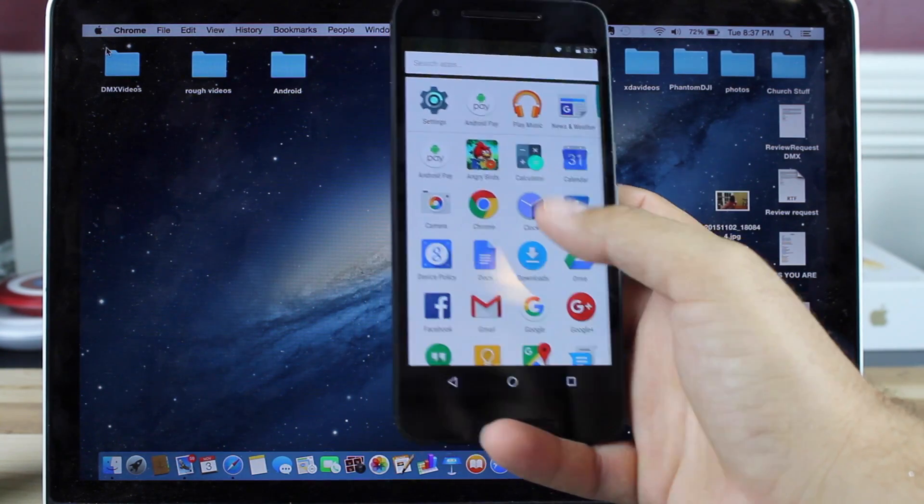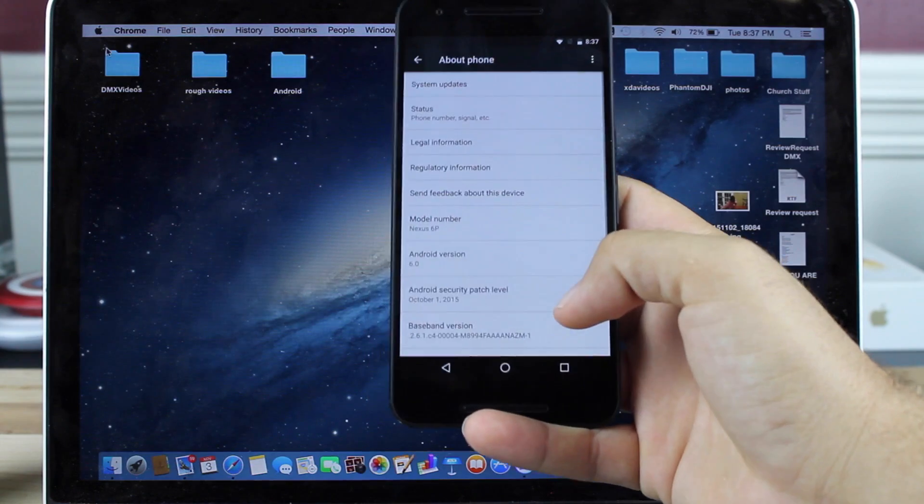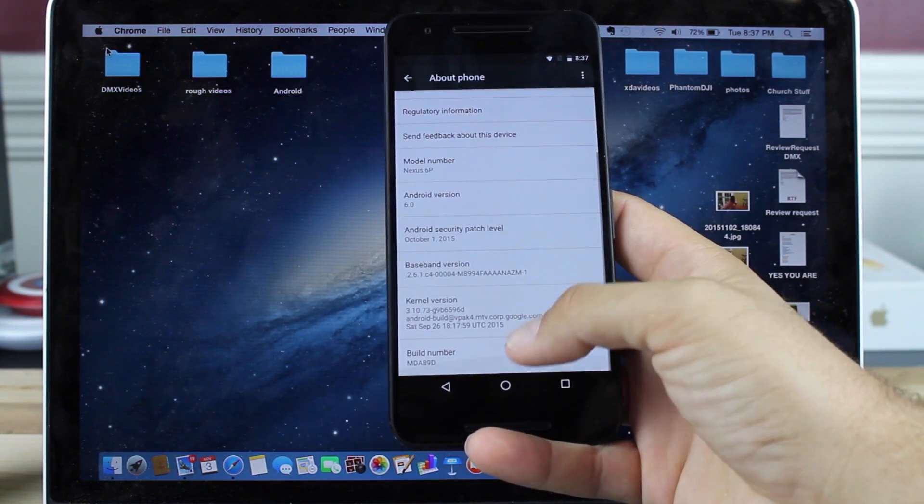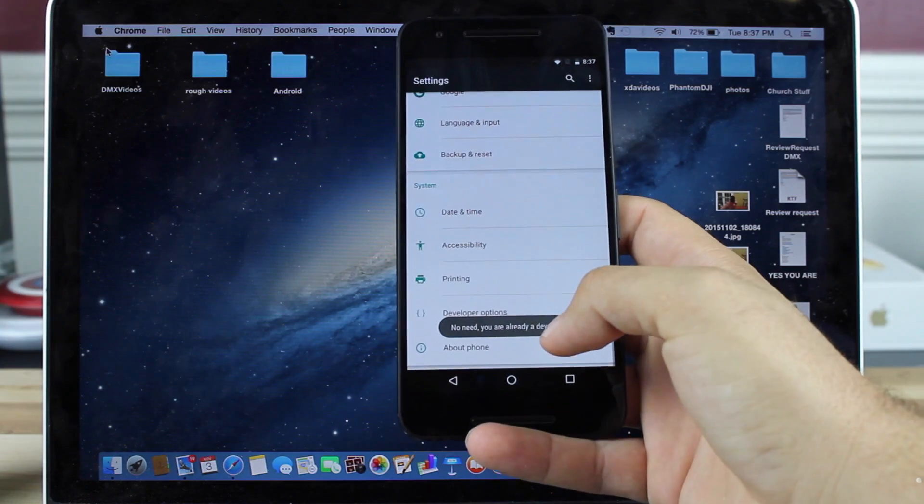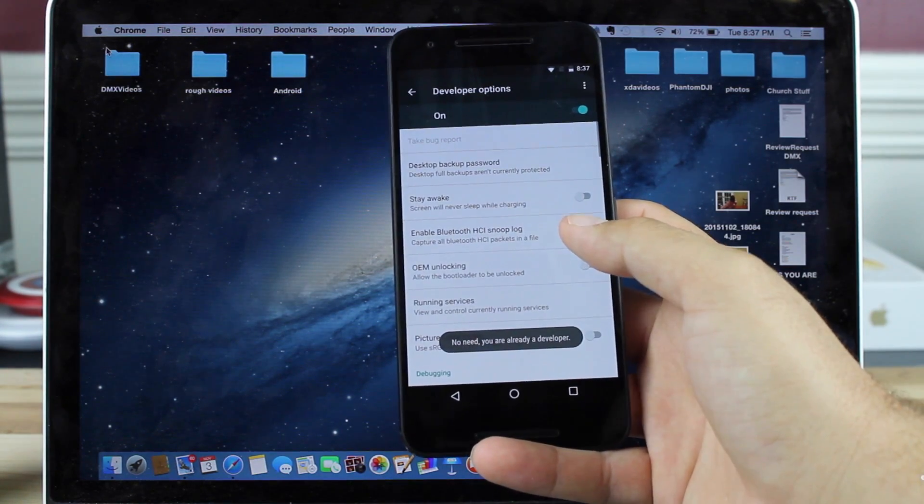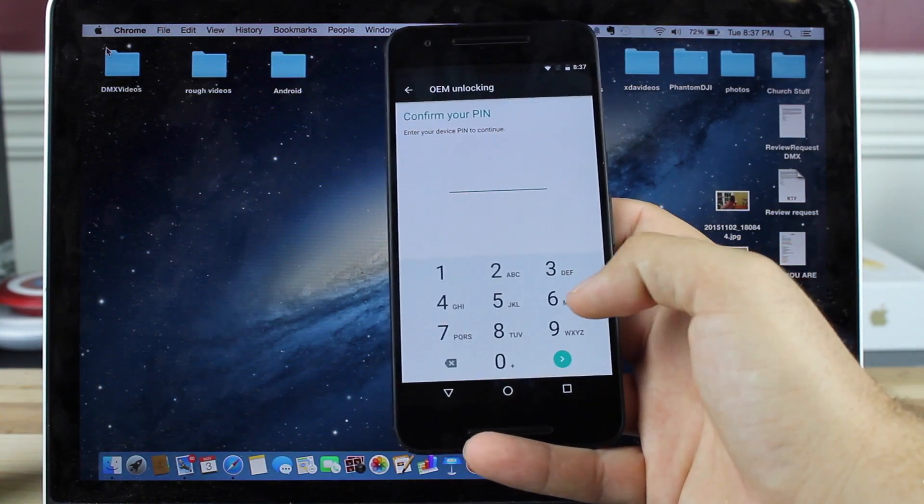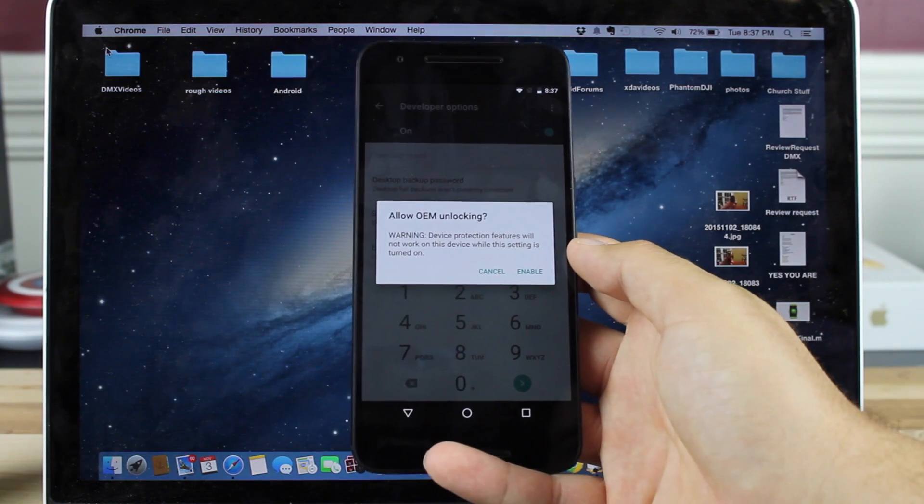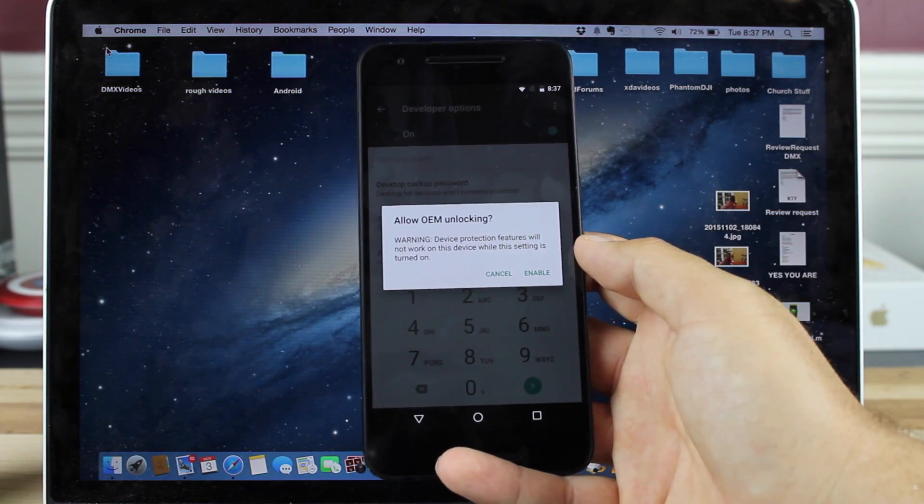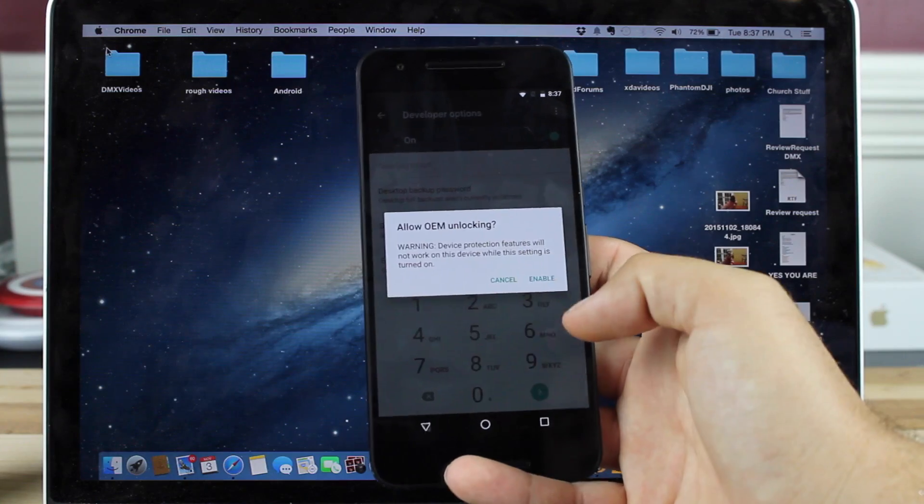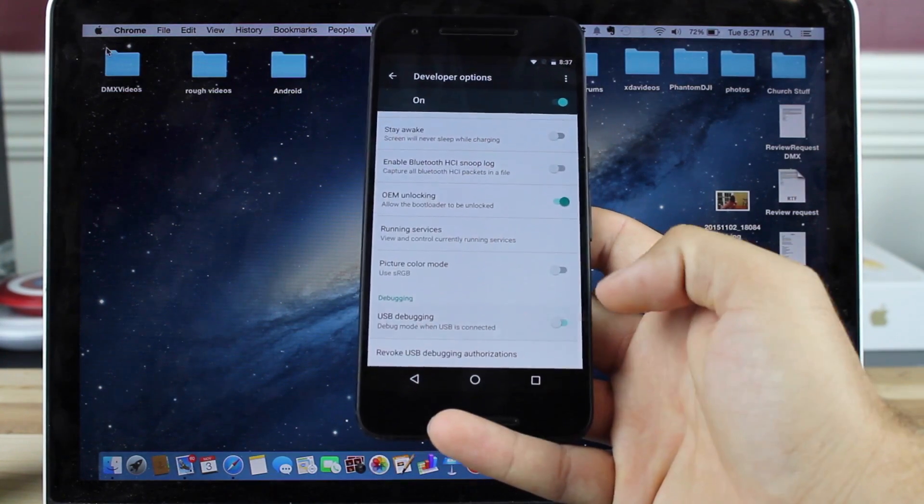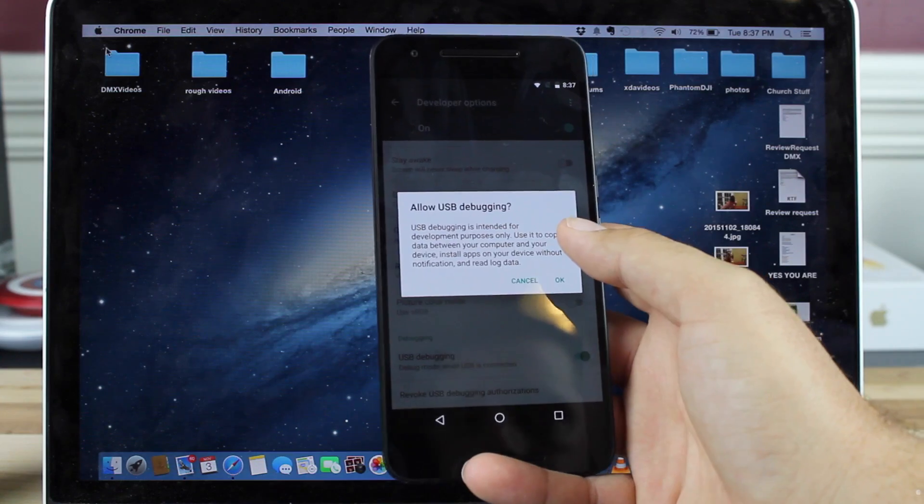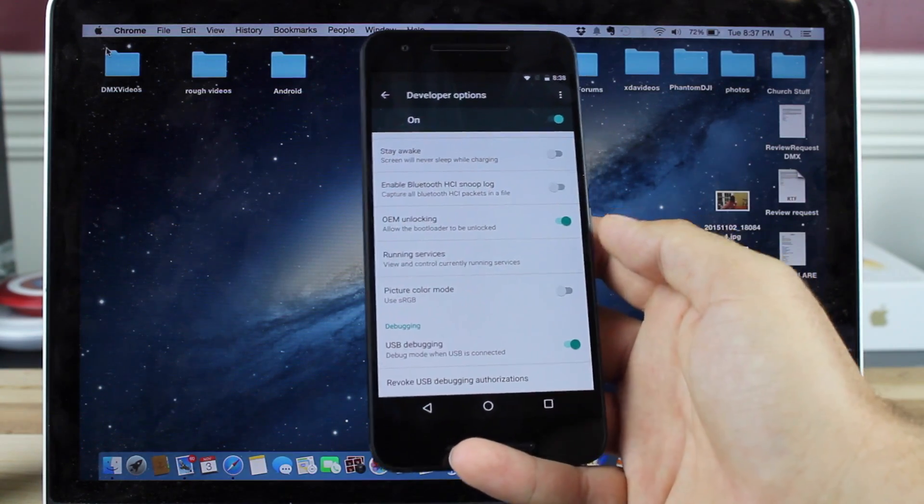Okay, so on the 6P you're going to head into settings, about phone, you're going to go down to the build number, click on that seven times until it says you're a developer. Go to developer options, make sure that you turn on OEM unlocking. It says warning device protection features will not work on this device while the setting is turned on. We'll go ahead and enable it, and then go into USB and enable USB debugging. It says allow USB debugging, we're going to say okay.